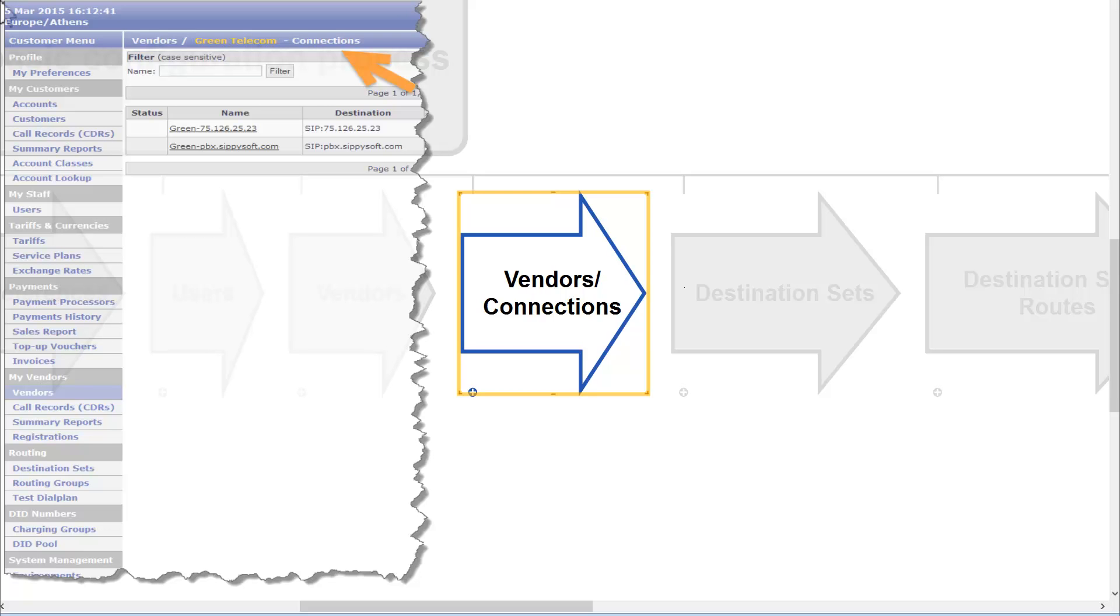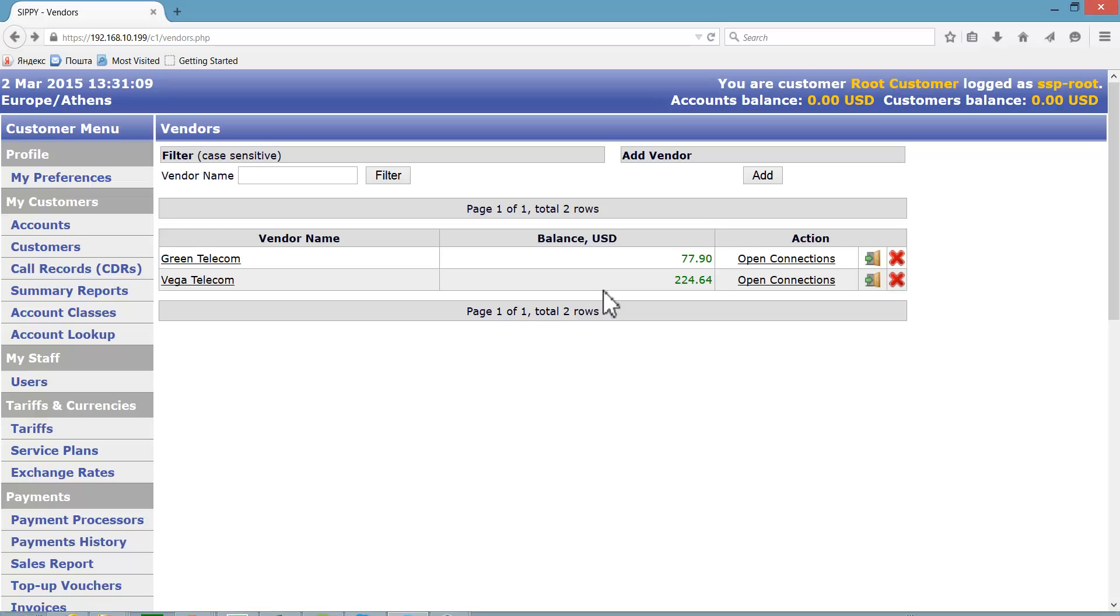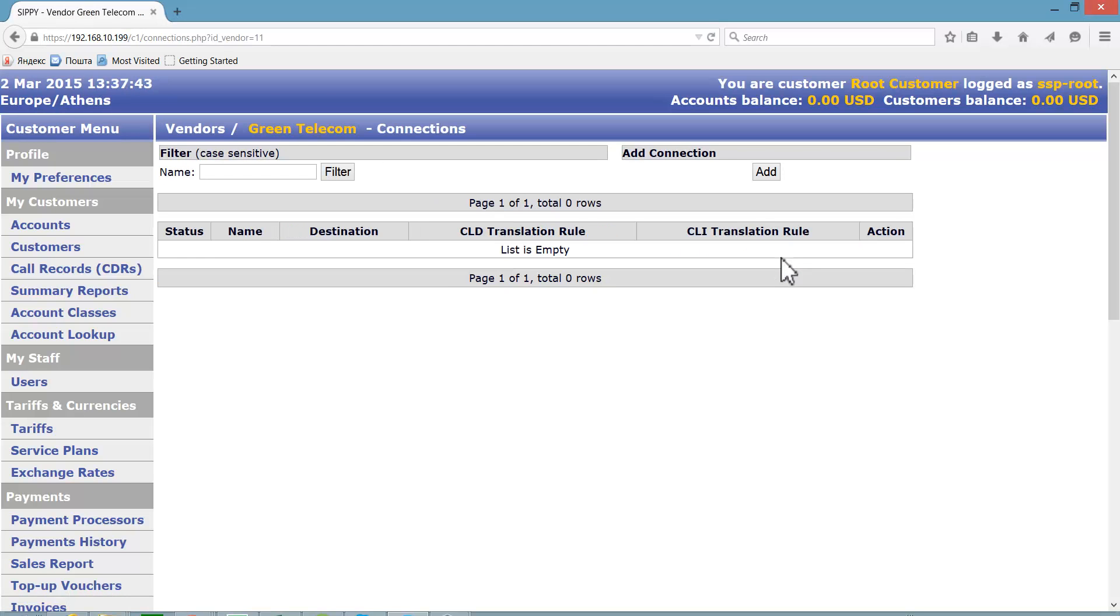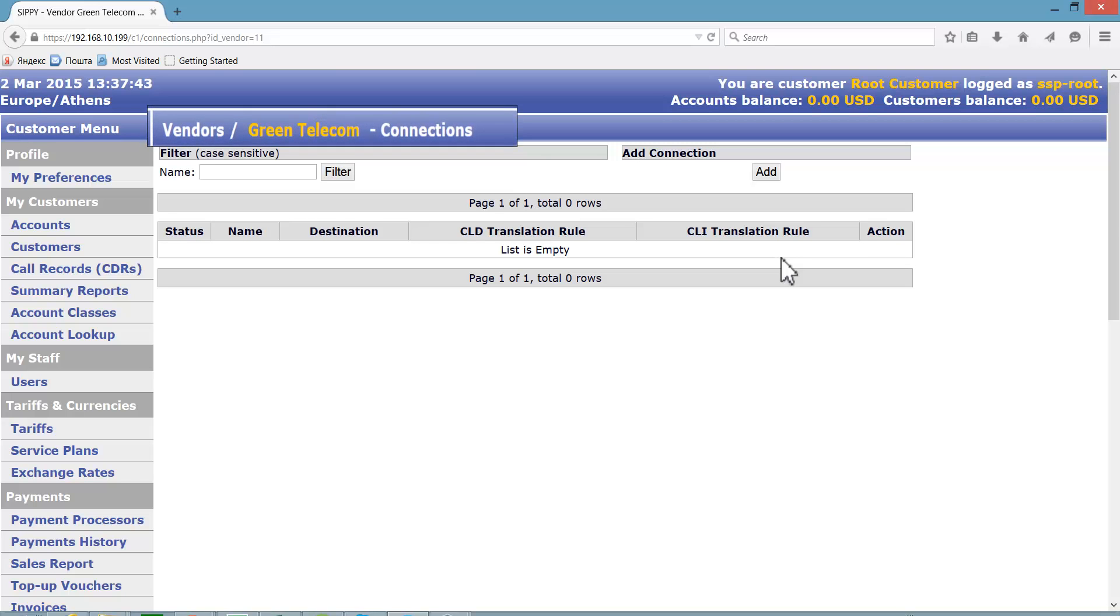The next step is to add connections for each vendor and set respective parameters for each connection. Let's open Connection for Green Telecom. Press Open Connections link in the Green Telecom string. Click the Add button to add a new connection to Green Telecom.